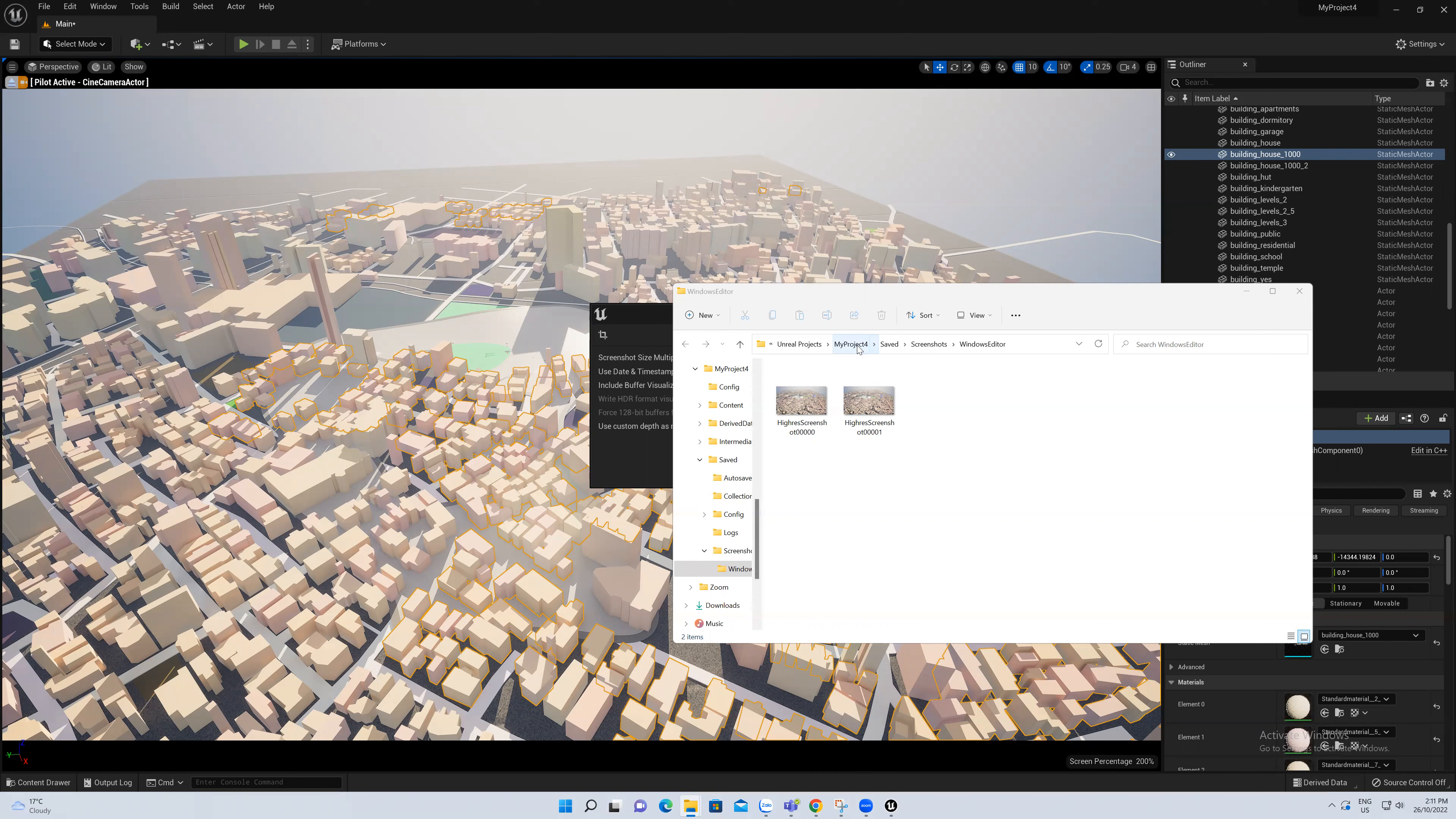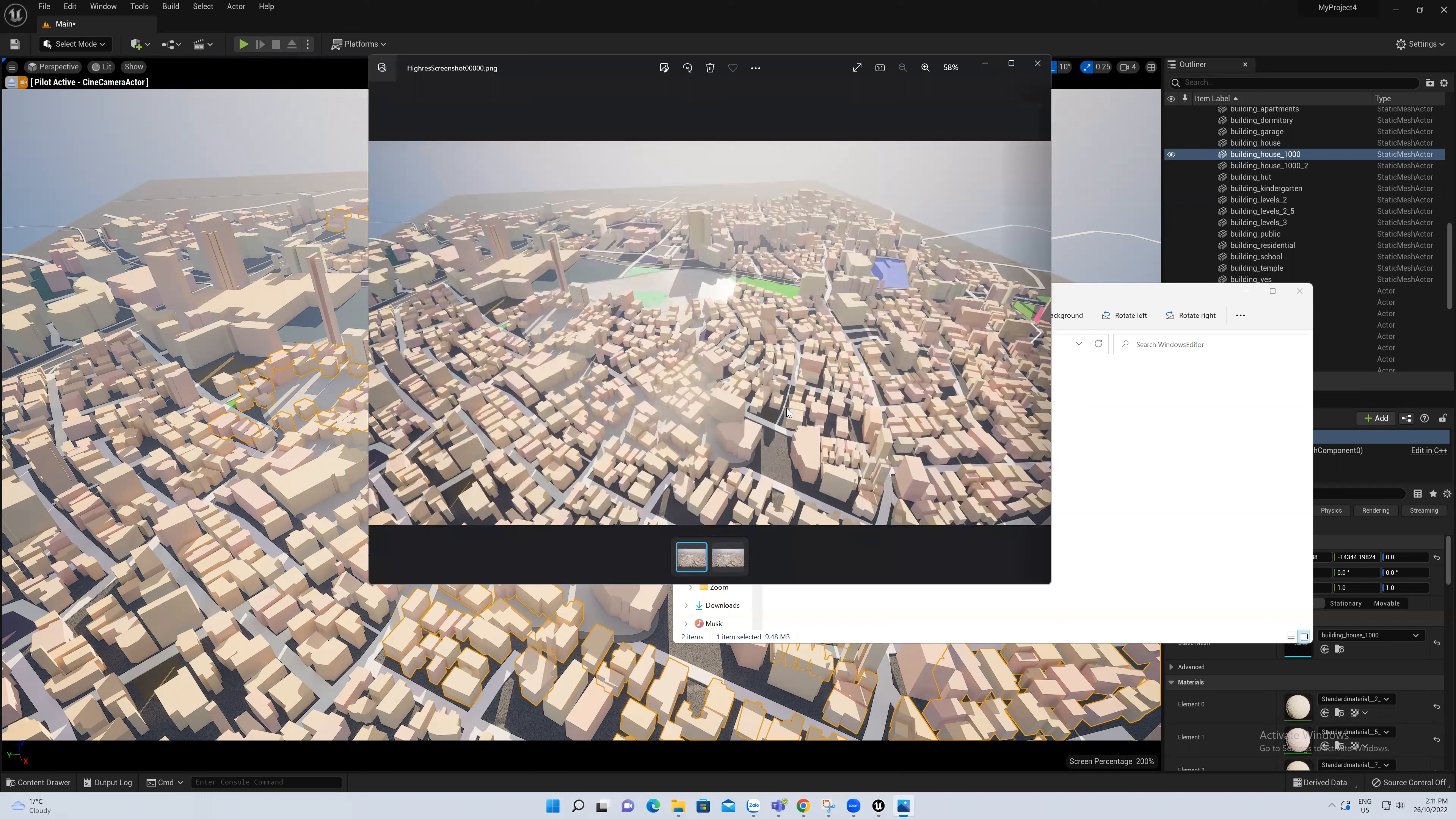I saved it as My Project 4, so I will save the project like this. If you want to name a different name, just choose any name that you want. And my screenshot will be saved here. You see, this is the result.